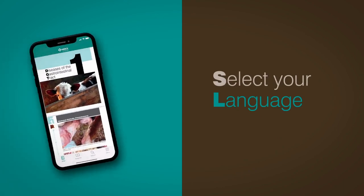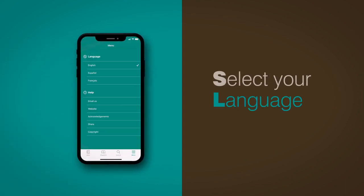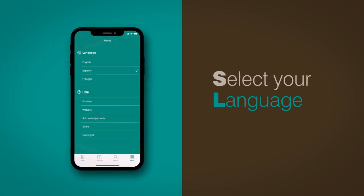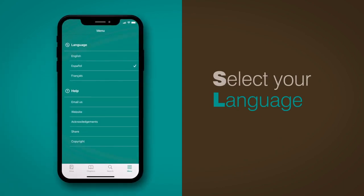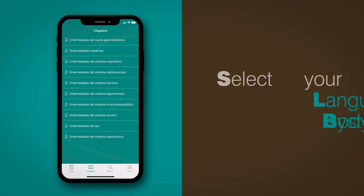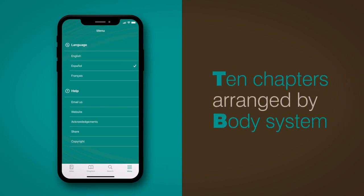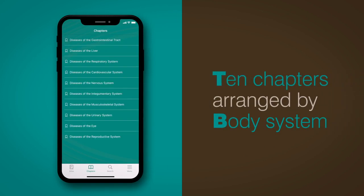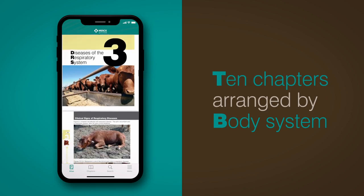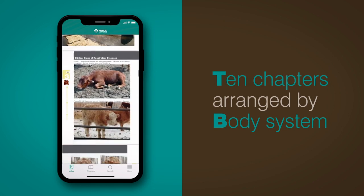How does it work? Go to the menu and select your language of preference. Then you can access the different chapters arranged by body system. In each of them, you can find educational pictures and a brief description of them.